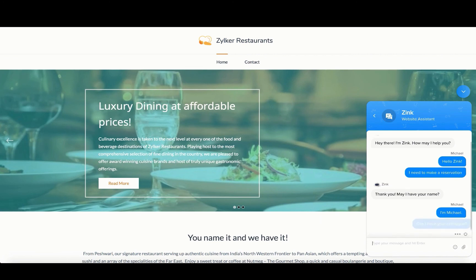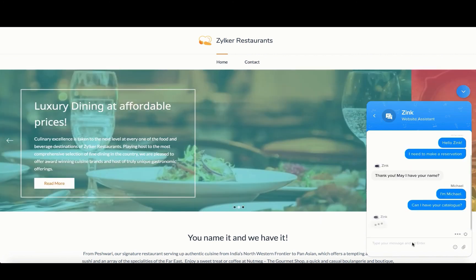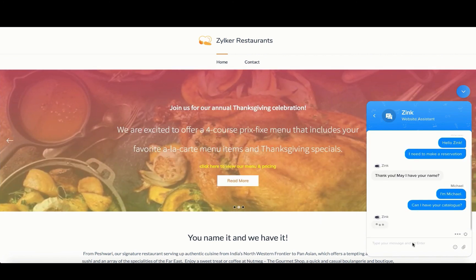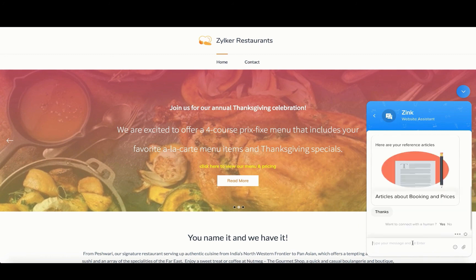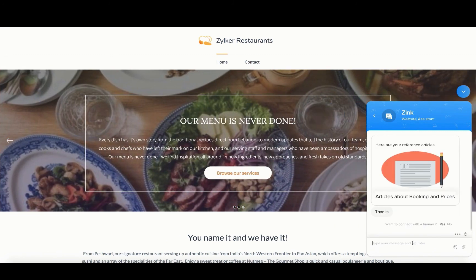After retrieving the necessary details, the bot displays the articles that have been requested by the customer.